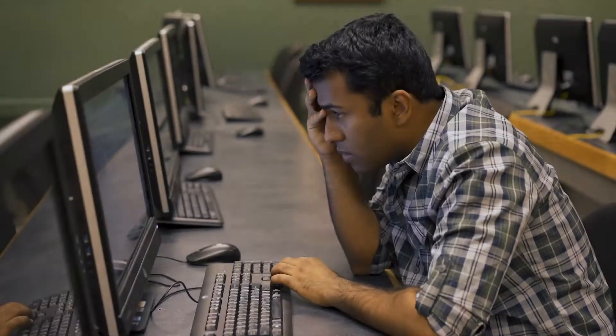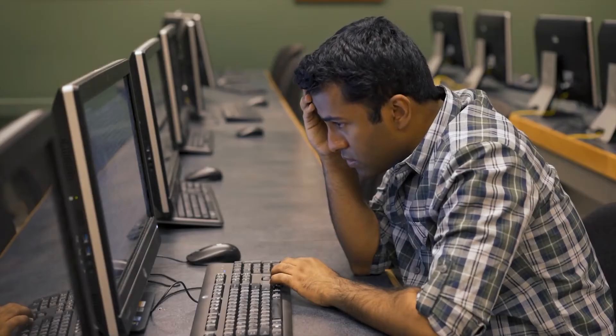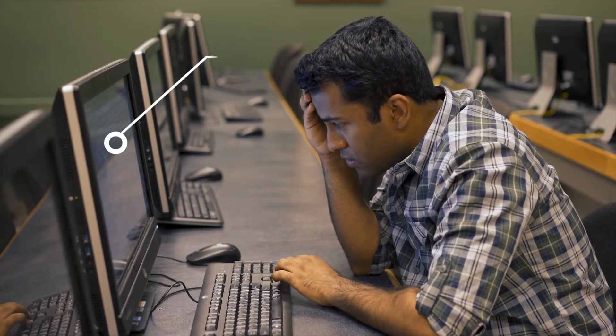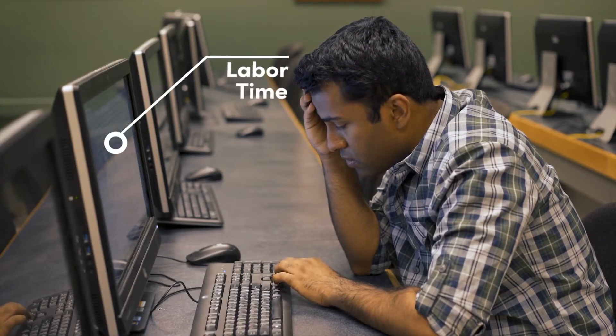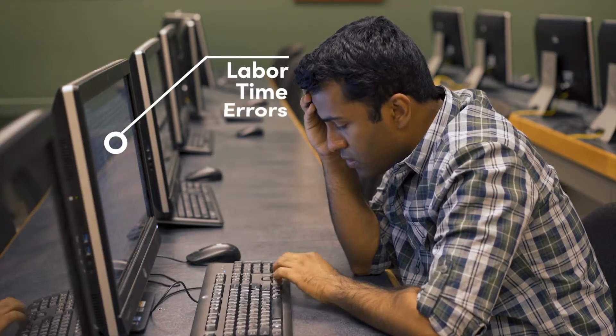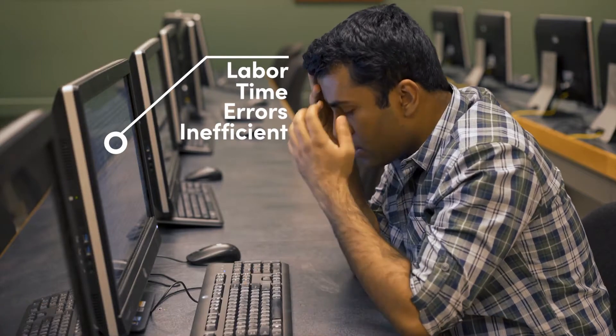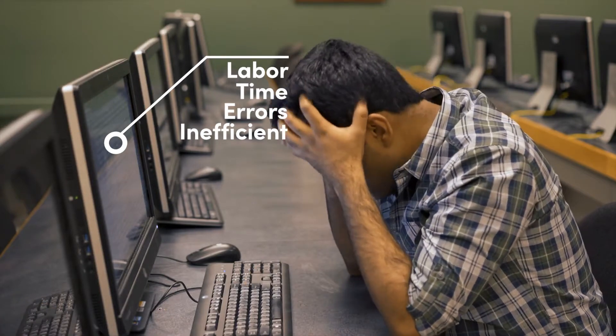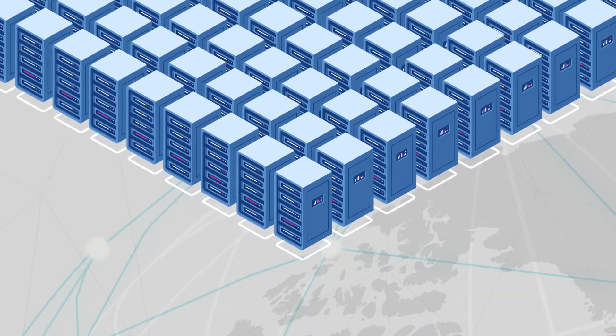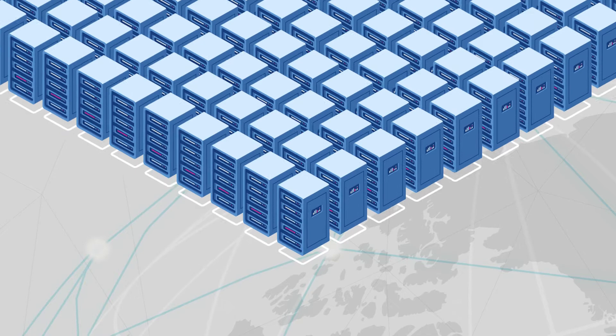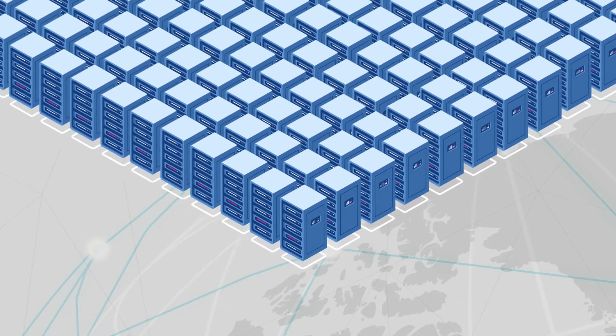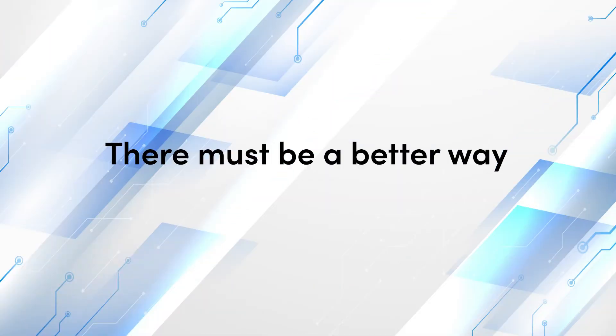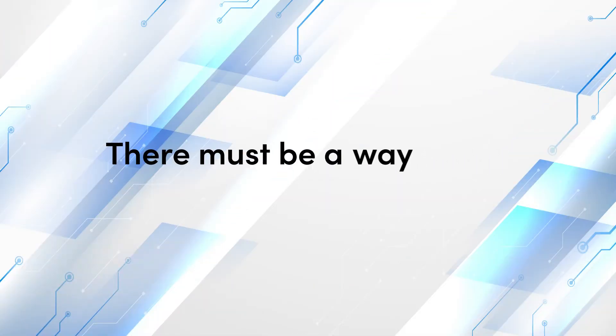Over the years, most organizations have created operational policies and procedures that are both labor and time intensive, error prone, and highly inefficient. As organizations scale, so do their networks, compounding the problem. There must be a better way, a smarter way.